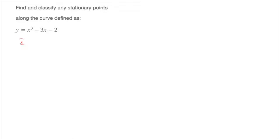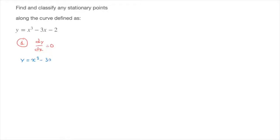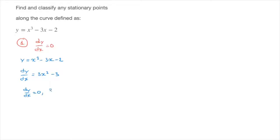Step 1 is to find this curve's stationary points, and to do that we need to solve dy/dx equals 0. Our function is y equals x to the power of 3 minus 3x minus 2. Using the power rule to differentiate this, we find dy/dx equals 3x squared minus 3. So solving dy/dx equals 0 is the same as solving 3x squared minus 3 equals 0.